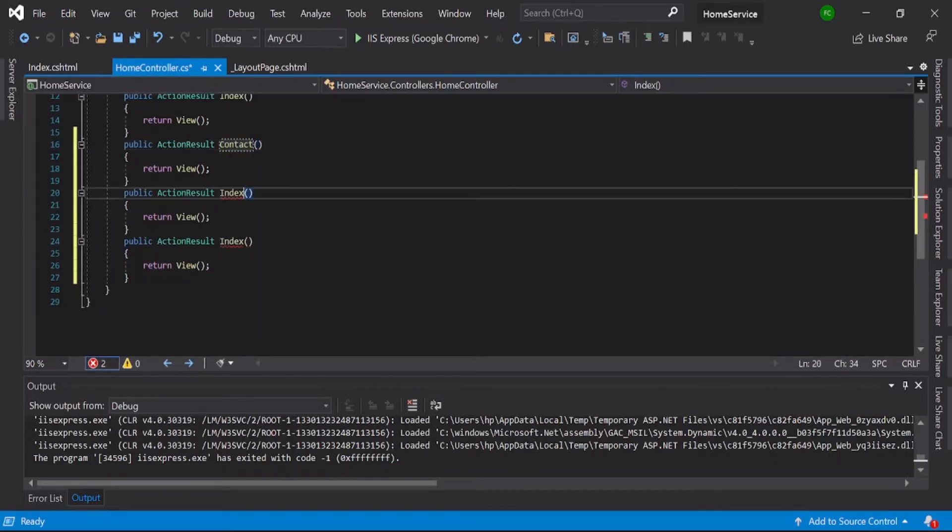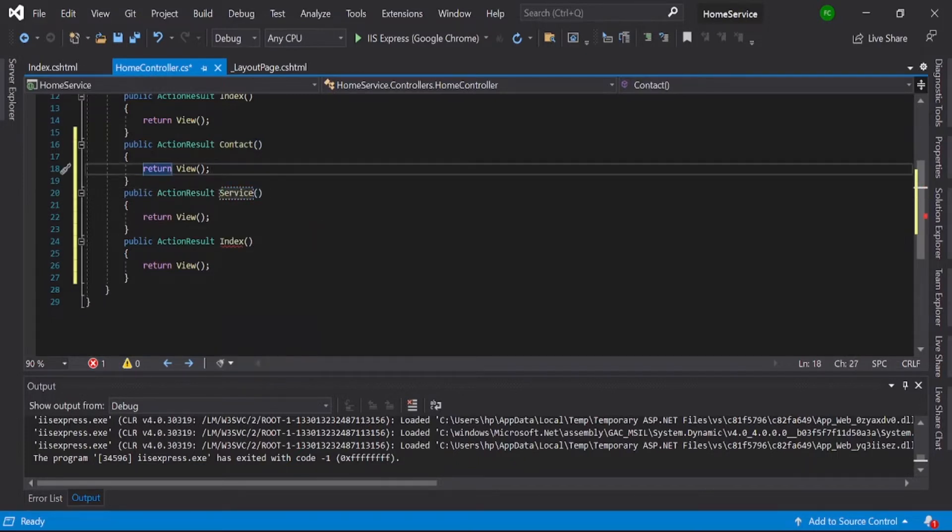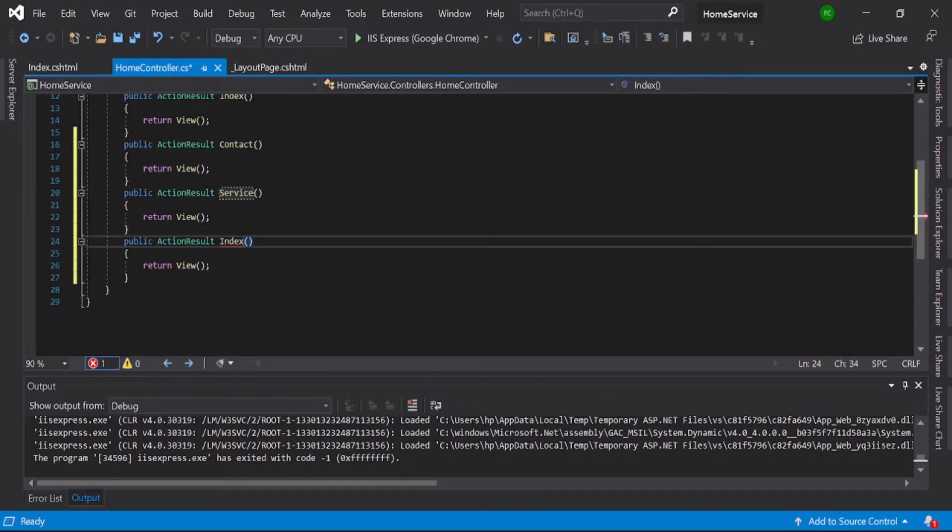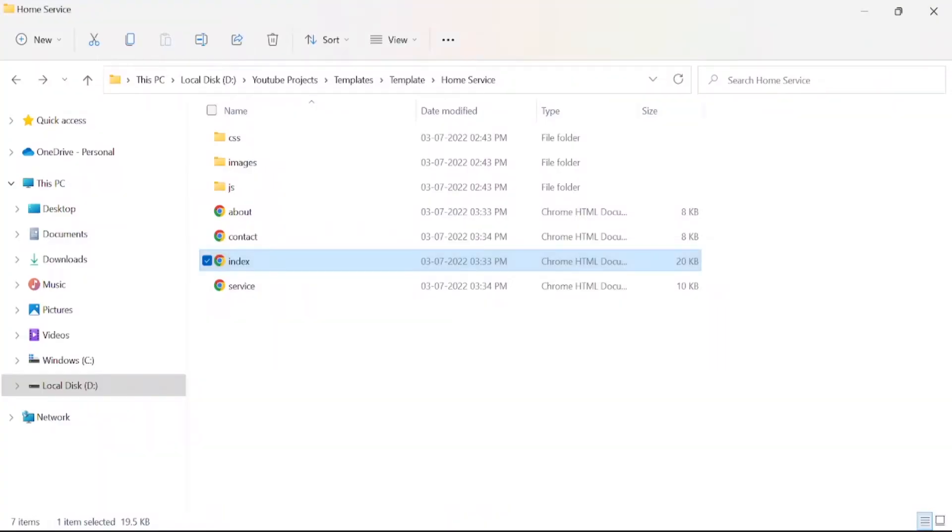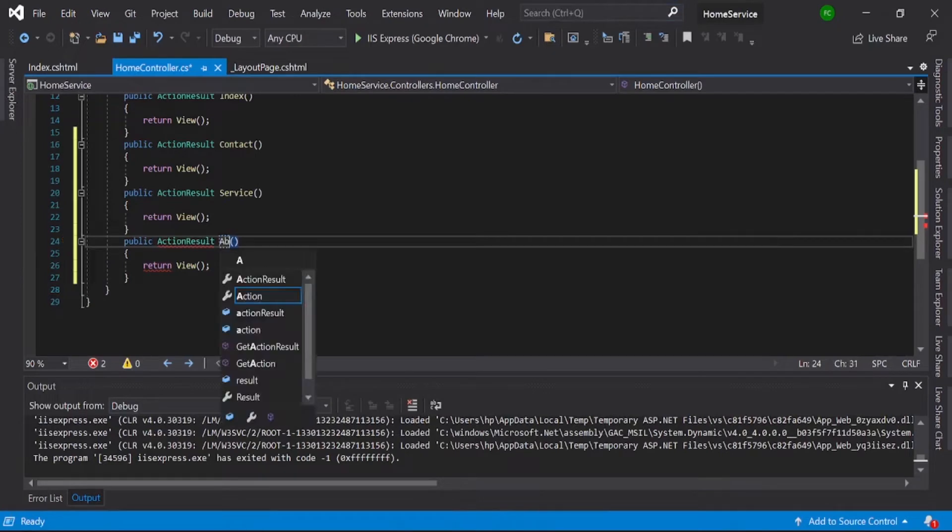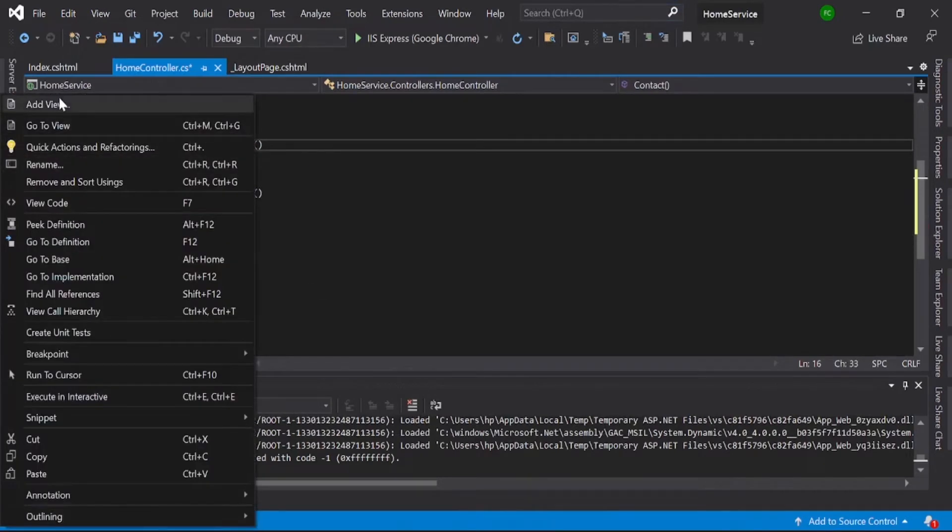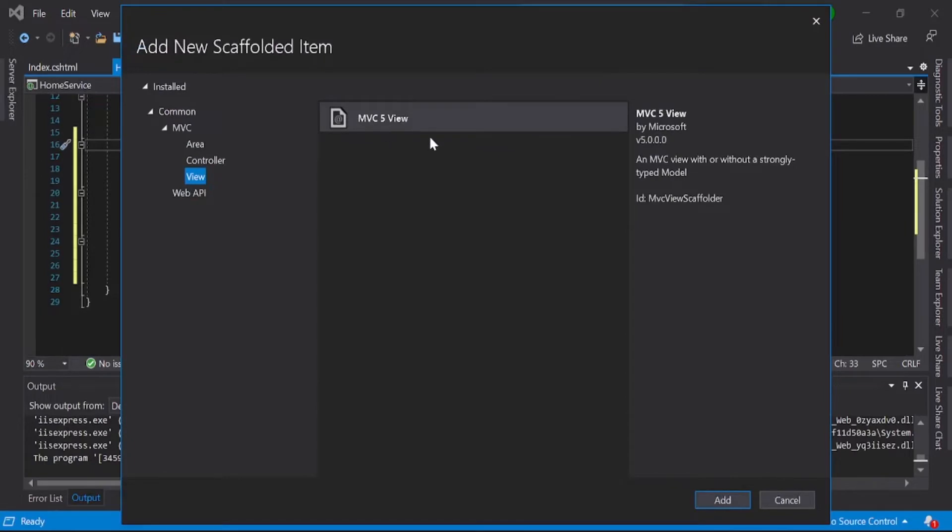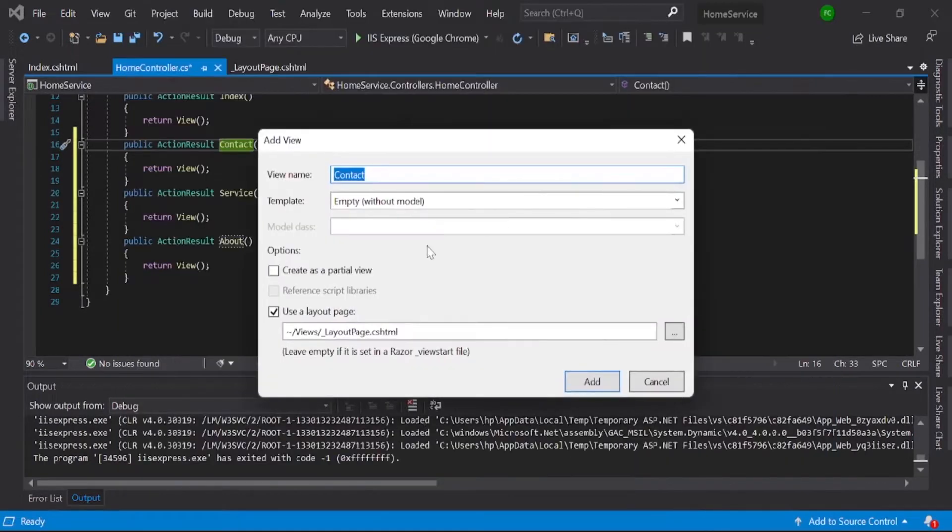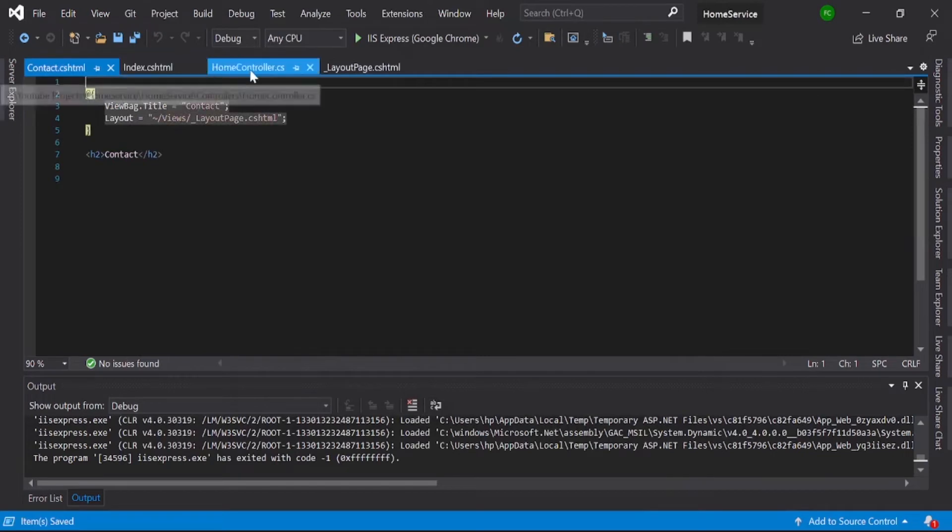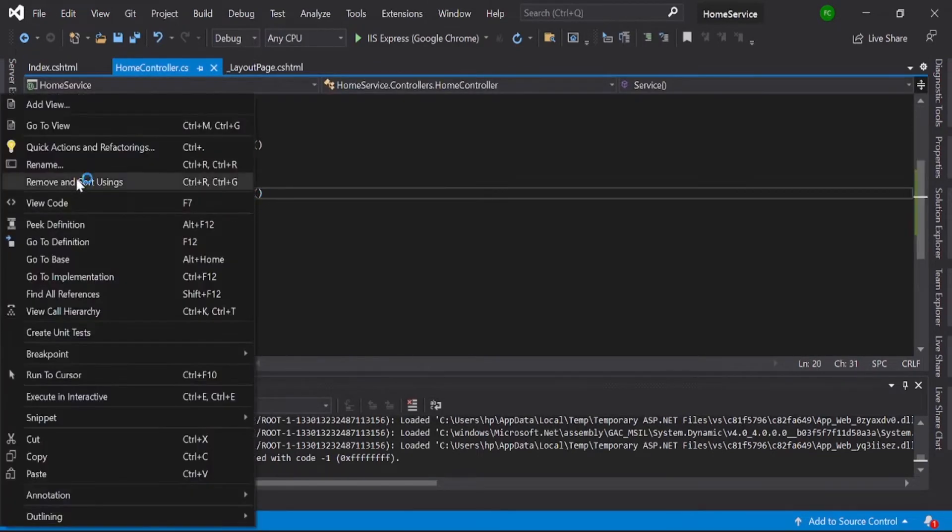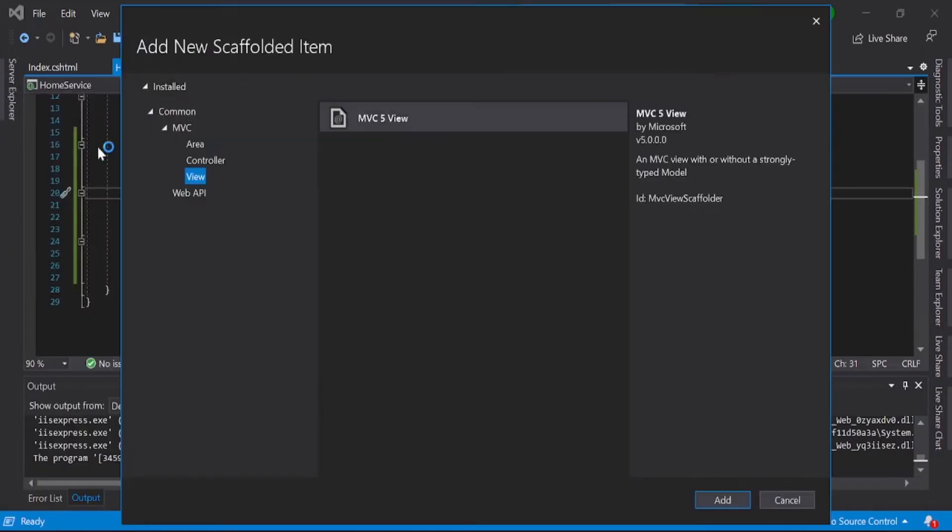Here is the service. The next one is the about section. Let's create a view the same as how we created the home page. Go to home section, create service.